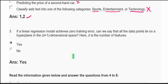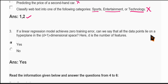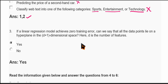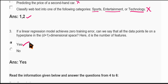Let us see the third question: if a linear regression model achieves zero training error, can we say that all the data points lie on a hyperplane in the d+1 dimensional space, where d is the number of features? If the dimension of the features is d, then all those features can be fit into a d+1 dimensional space if the training error is zero. So this is correct.